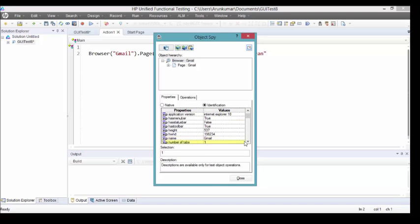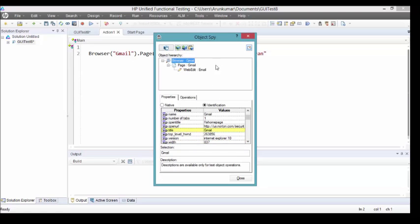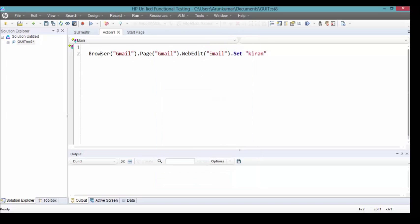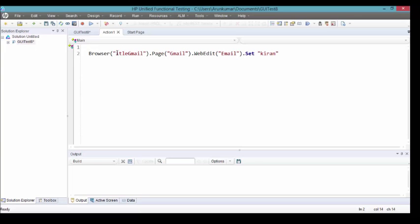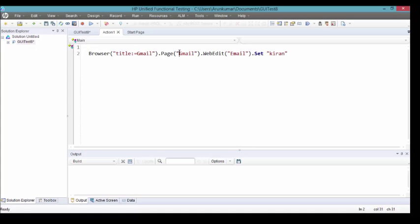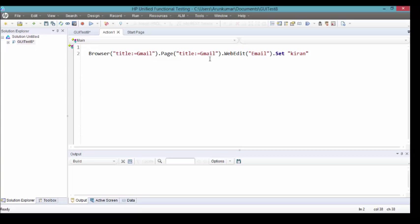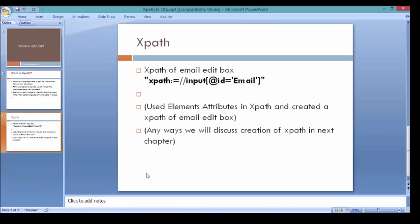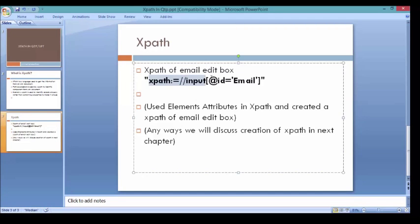Page title also we can take as Gmail. There is no name property, title is Gmail for the page. For the edit box we'll take XPath. We'll take XPath as property. Title is equal to Gmail for browser and page also title is equal to Gmail. Here I'm going to take XPath.